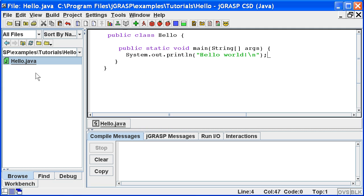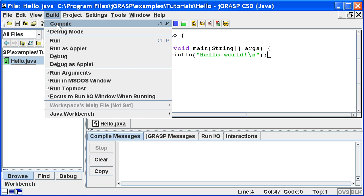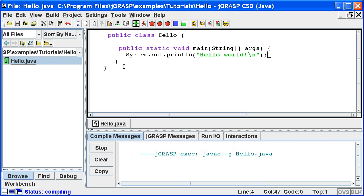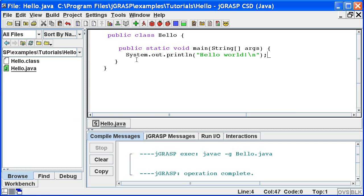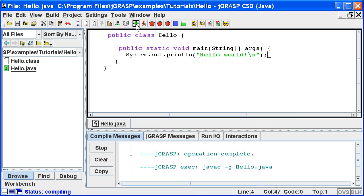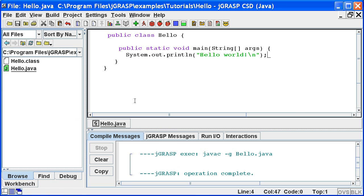Now let's compile our program by clicking build, compile. We can also compile by clicking the compile button on the toolbar. That's the button with the green plus. The results in the compile messages tab indicate a successful compile. In the browse tab, we see this generated a new file named hello.class.